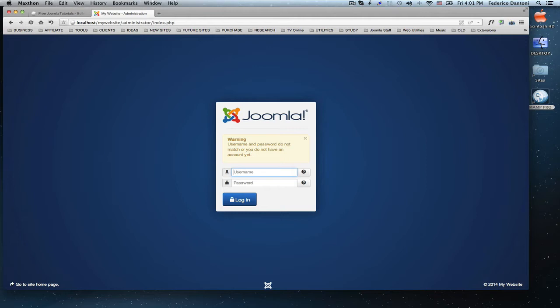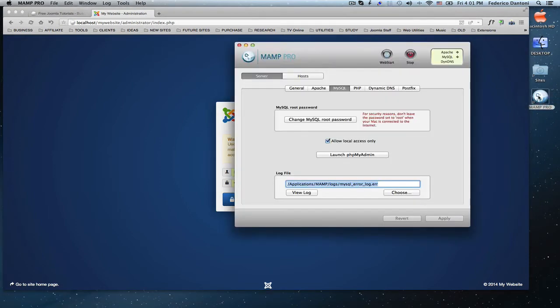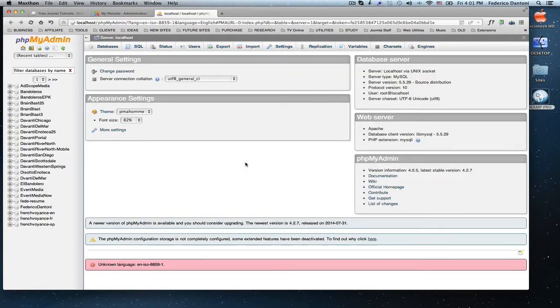If you are on your localhost, you have to open MAMP if you are on a Mac or WAMP if you are on a PC. Let's open MAMP, launch phpMyAdmin.